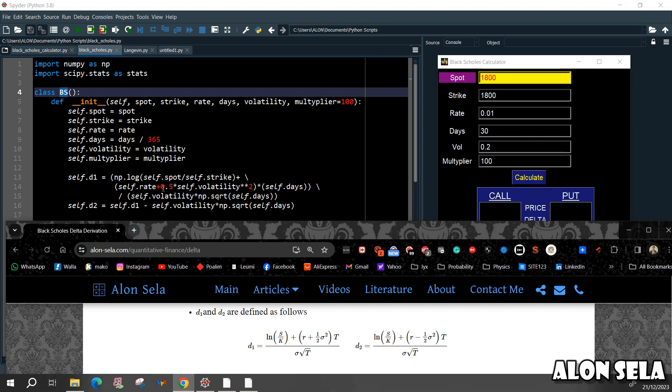And we need to divide all by sigma times the square root of the time. So we are dividing it by the volatility times the square root of the time, which are the days to maturity.